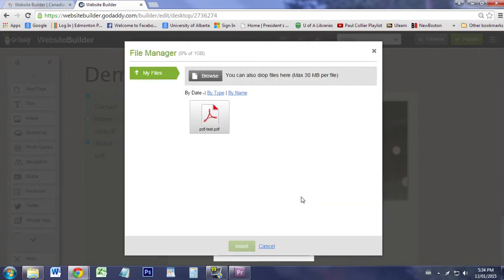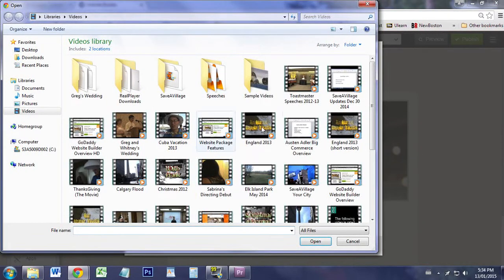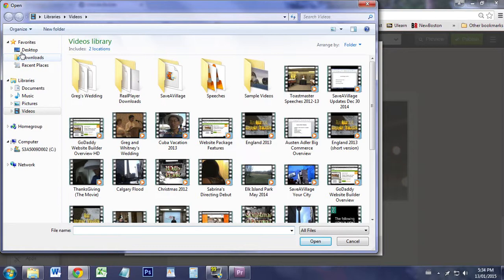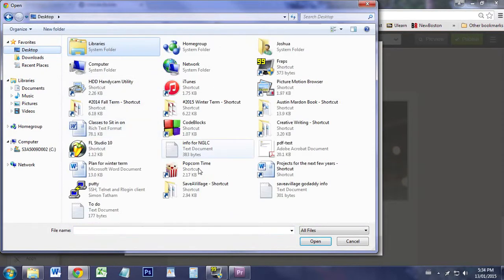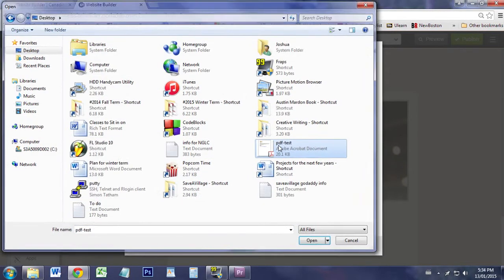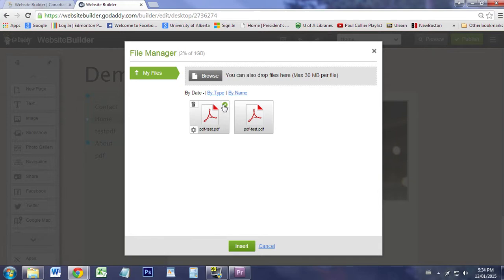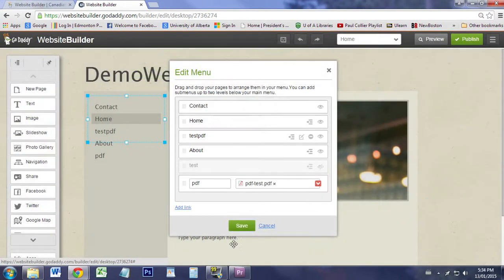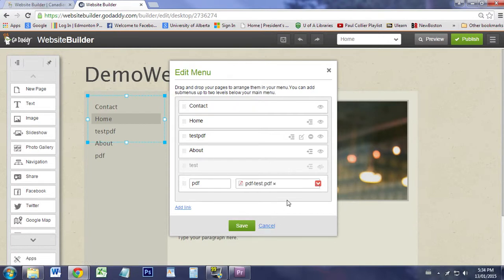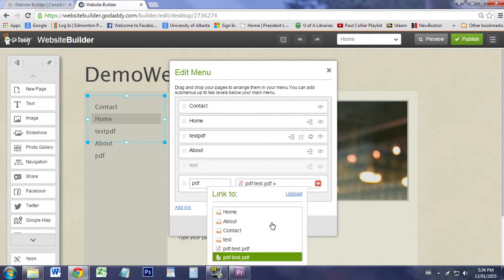If we go to Upload and Browse, we can select our PDF here. So now it's uploaded. We have a PDF, we can select on that, and you'll notice that we now have a PDF to choose from. Unfortunately it's the same name, but oh well.